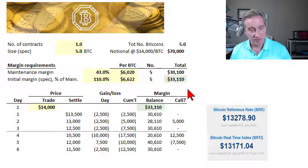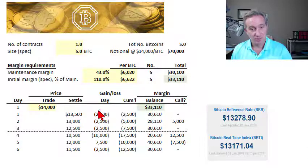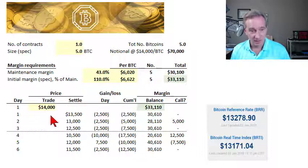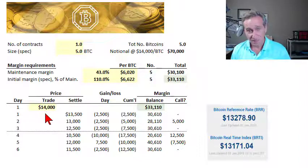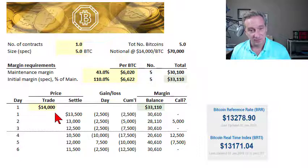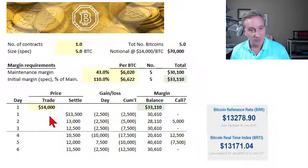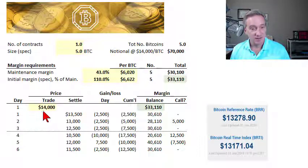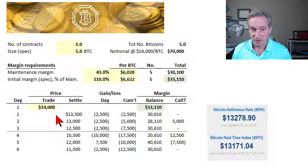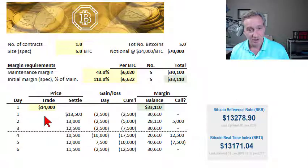Let's pretend we are taking a long position in this June 2018 contract for maturity in five months. A long futures contract is a promise to purchase this commodity in the future at this predetermined price. In the case of the Bitcoin contract, there is no physical settlement — it's only cash settlement, so there won't be any delivery of Bitcoin. At maturity, we make a profit on anything above the futures price and a loss on anything below it.